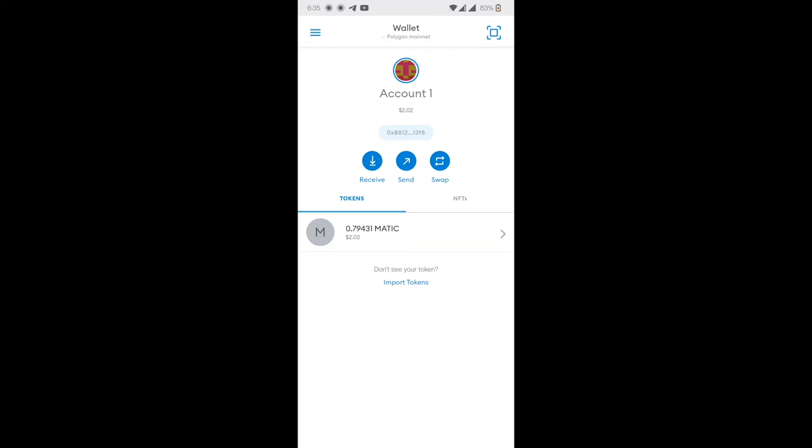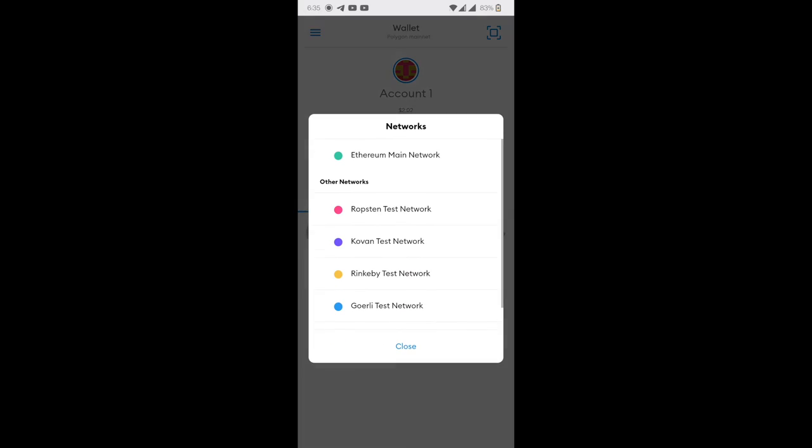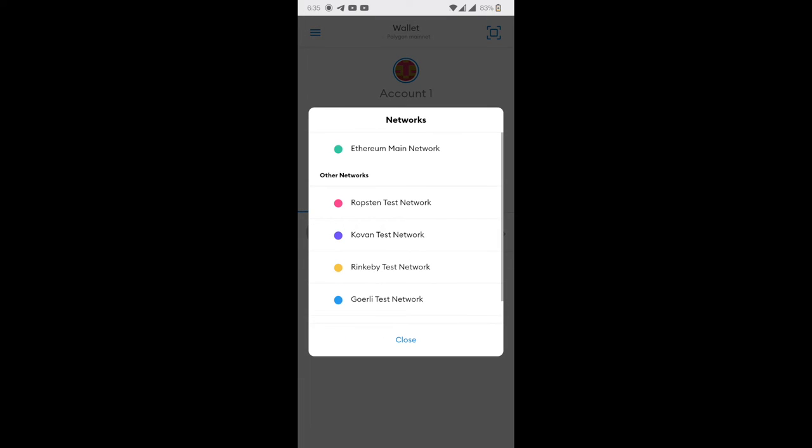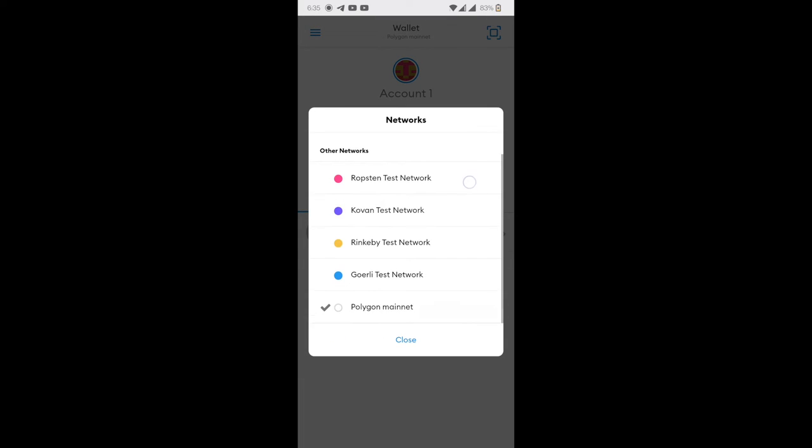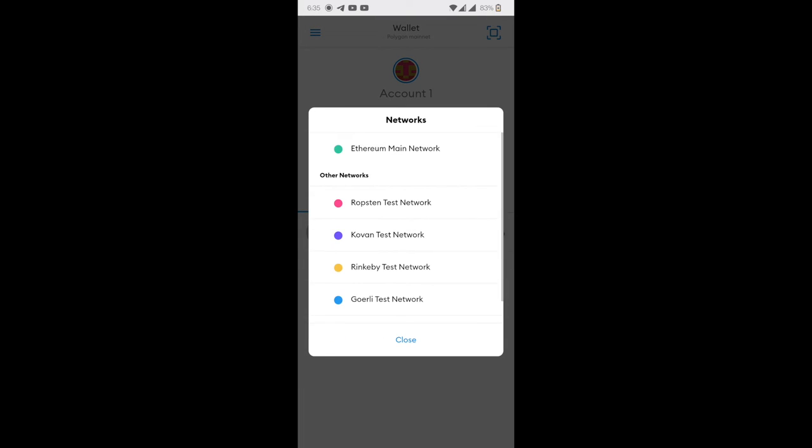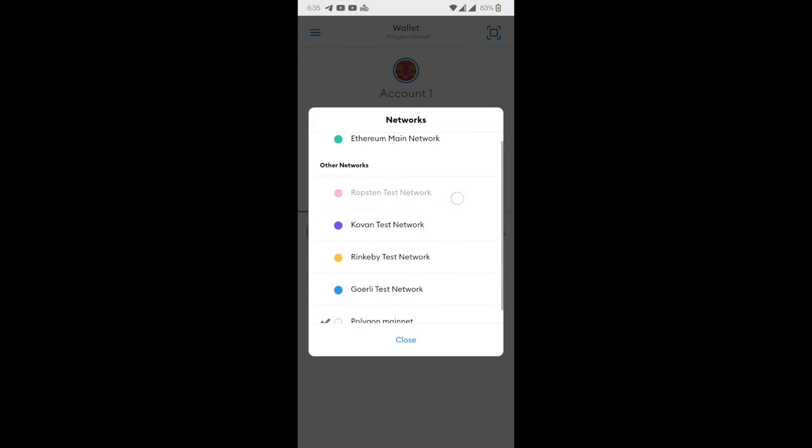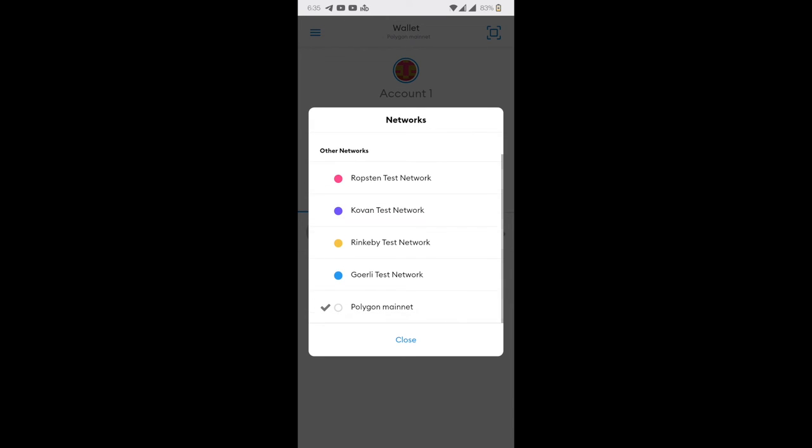Now as you can see on the screen, I am on MetaMask mobile app and as you can observe I am on Polygon mainnet because my NFTs are on Polygon. But it is possible that your NFTs could be on Ethereum main network and you can select from the list of networks Ethereum main network.